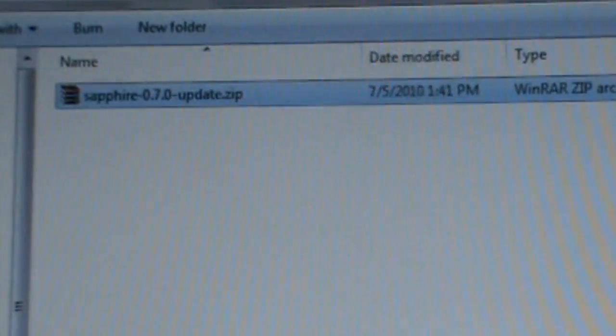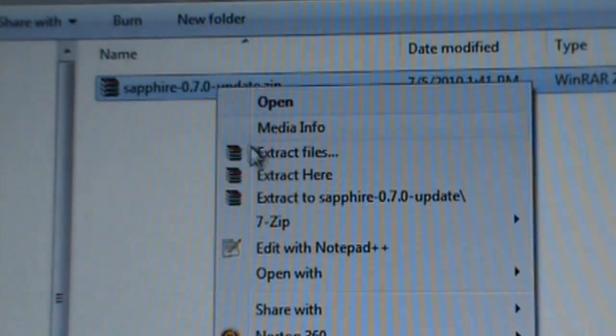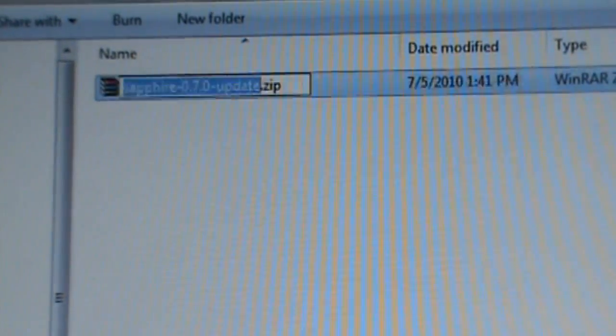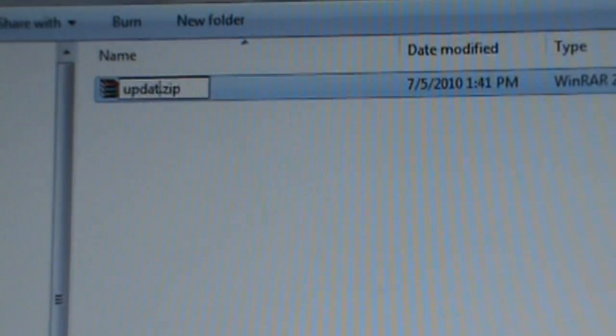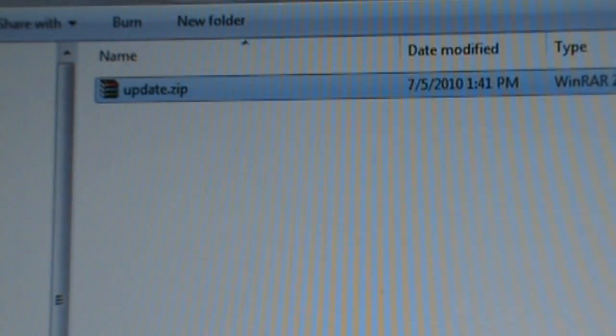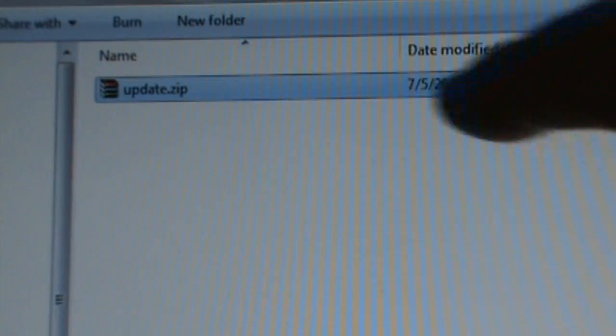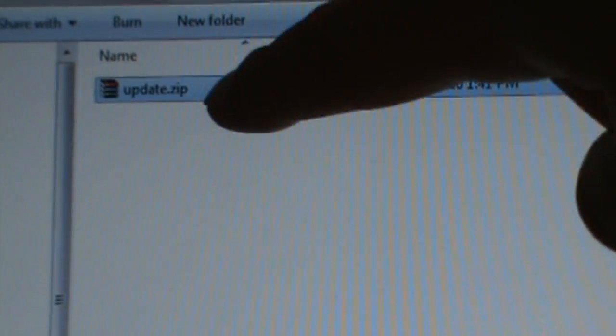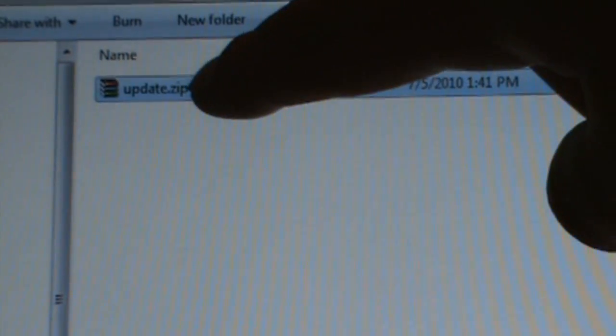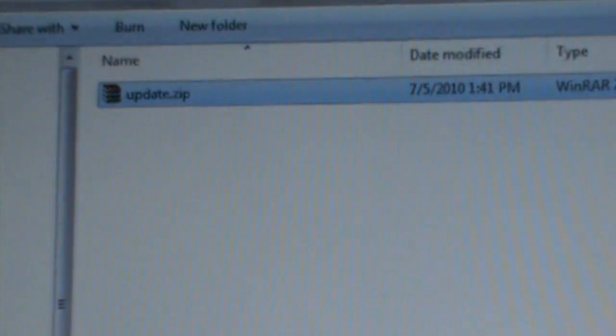What we're going to do now is rename it to update.zip. Just update.zip, that's it. Don't call it update.zip.zip or anything weird like that. We want just update.zip. If your computer is not showing file extensions like .zip, just call it update and move on with it.